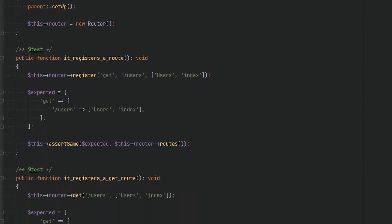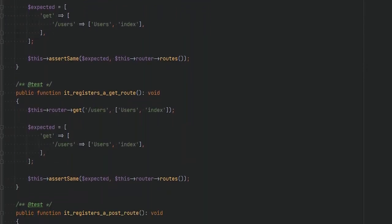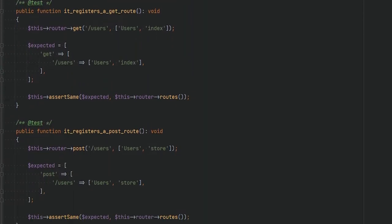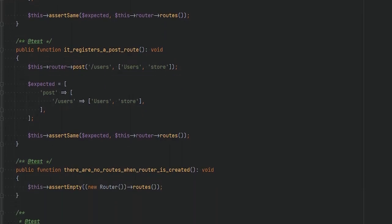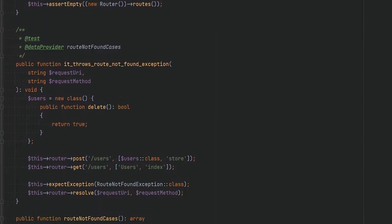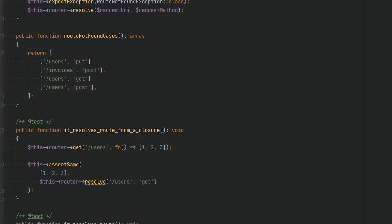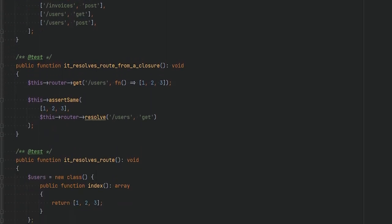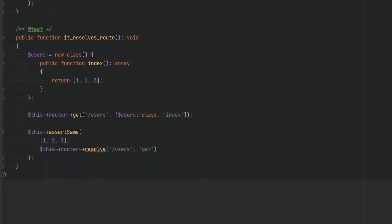In the previous lesson you learned how to write unit tests using PHPUnit. We wrote unit tests for a very simple basic router class that had no dependencies. But what if we need to write a unit test for a class or a method that has dependencies?